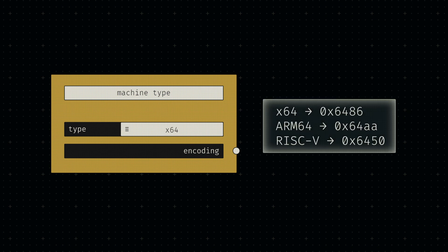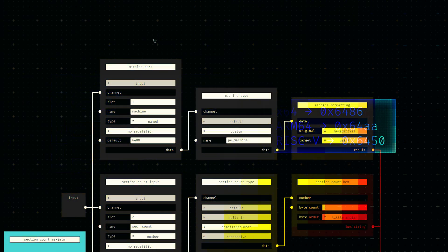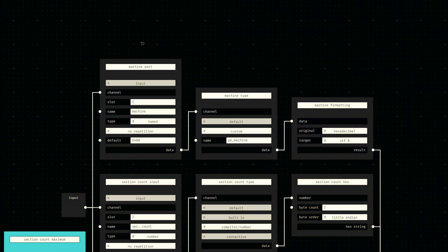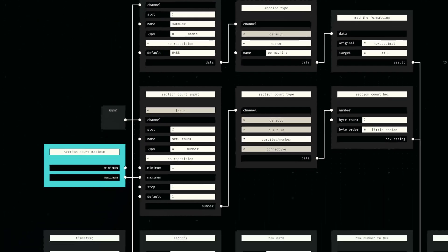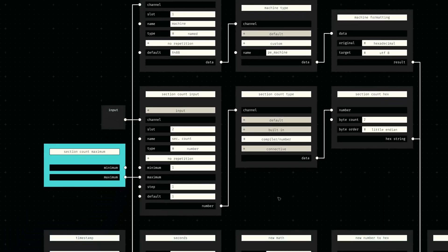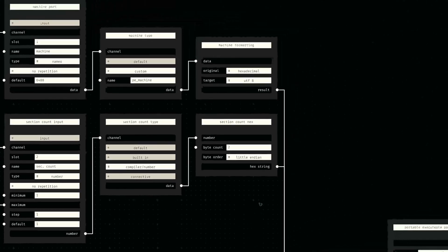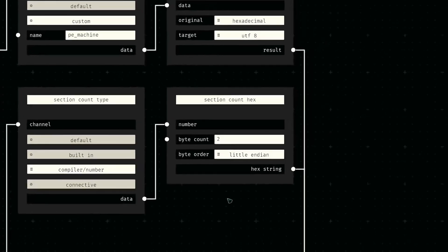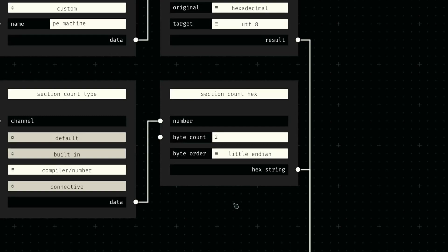All it does is map selectable options to byte strings, which is an approach we've covered in earlier devlogs already. The file header node itself simply has a named input to receive this data. The section count is just a simple number input we convert to its little endian binary representation.